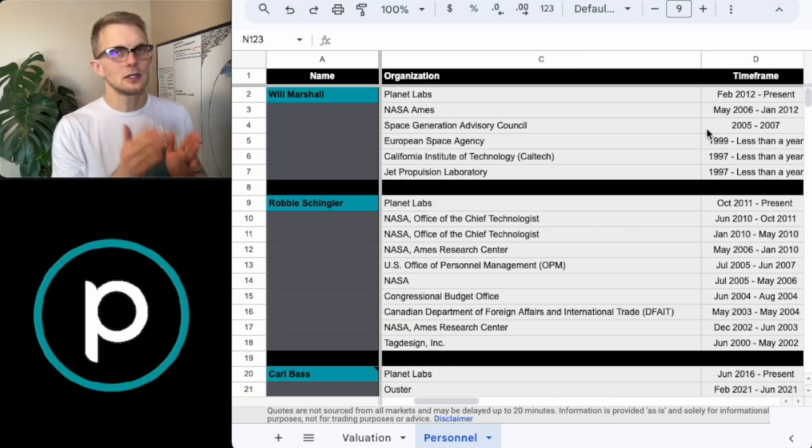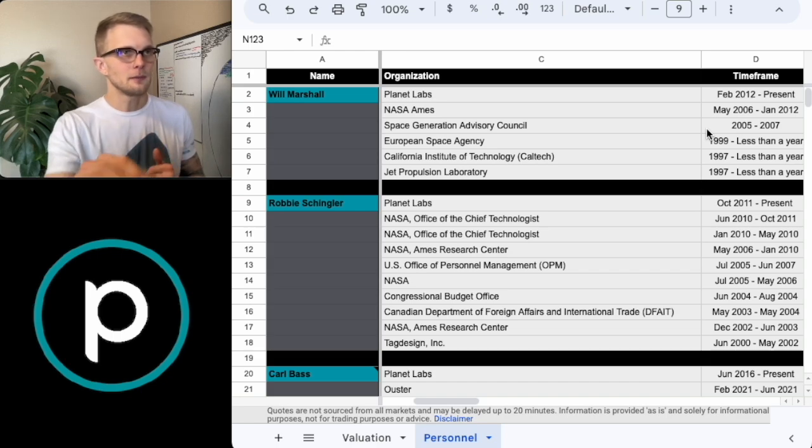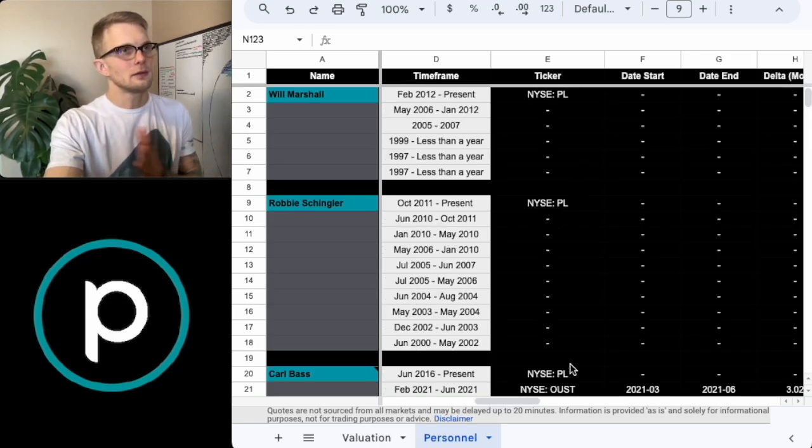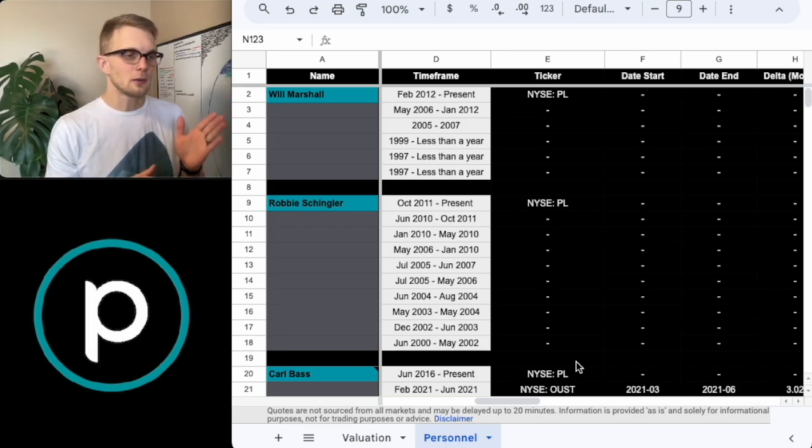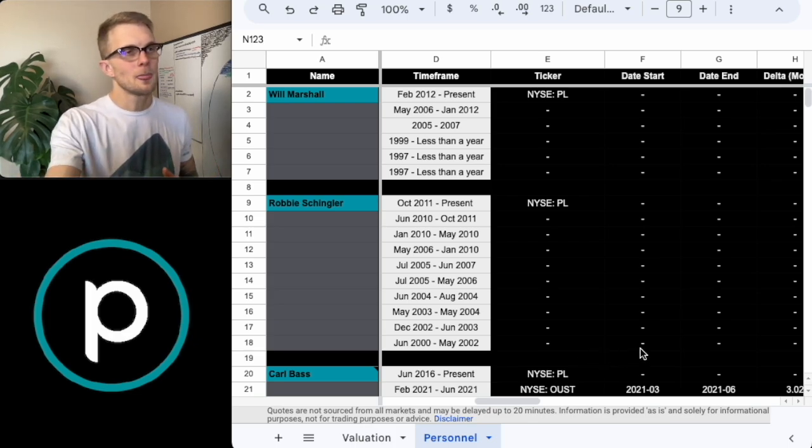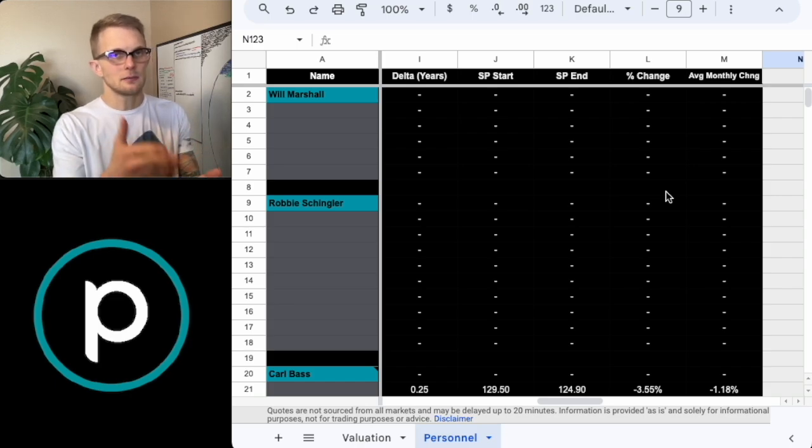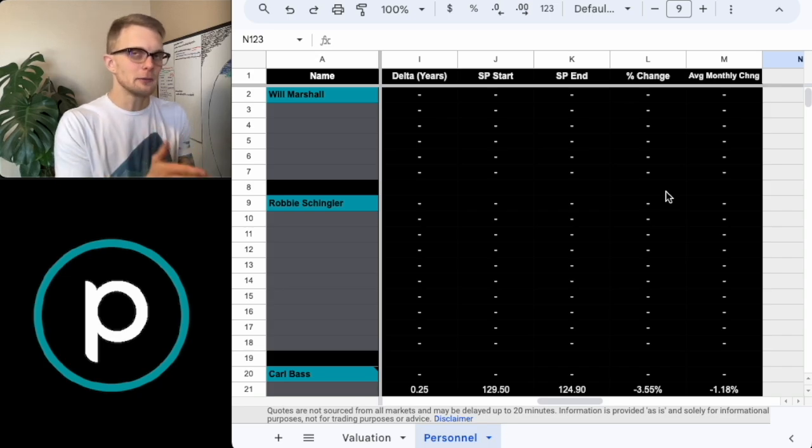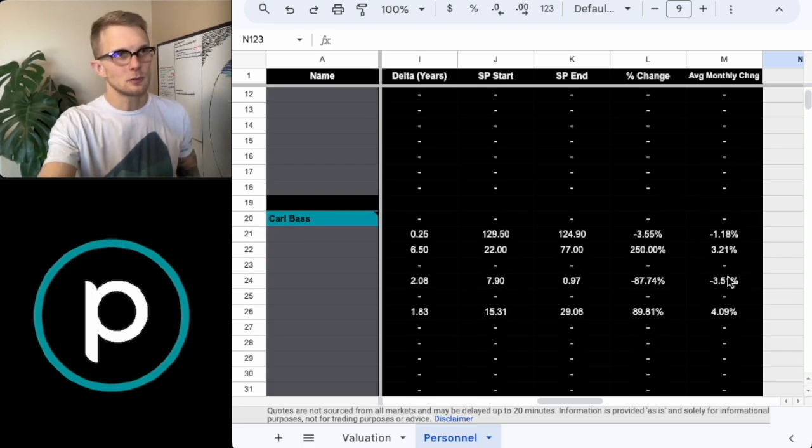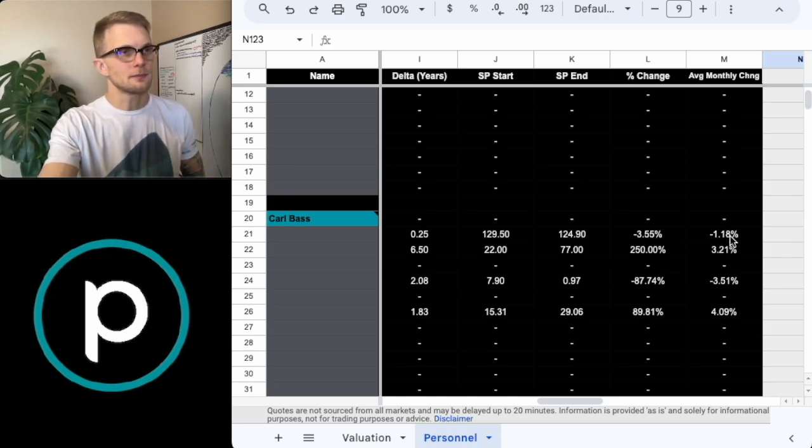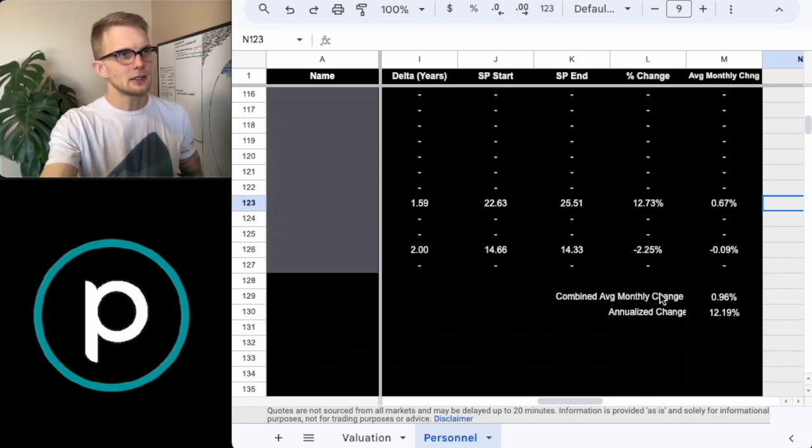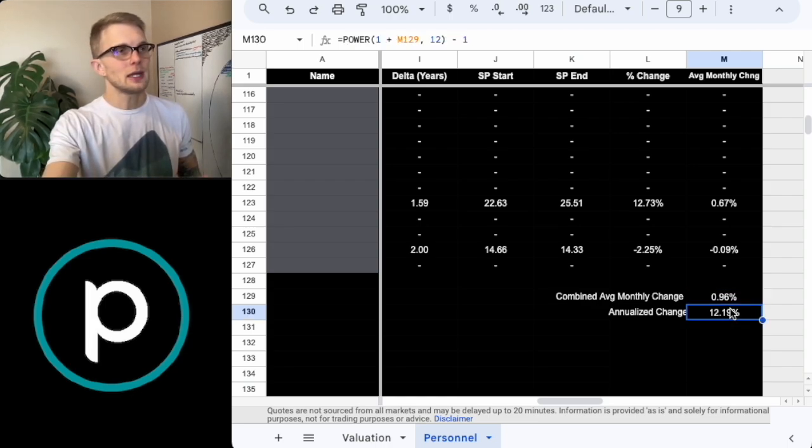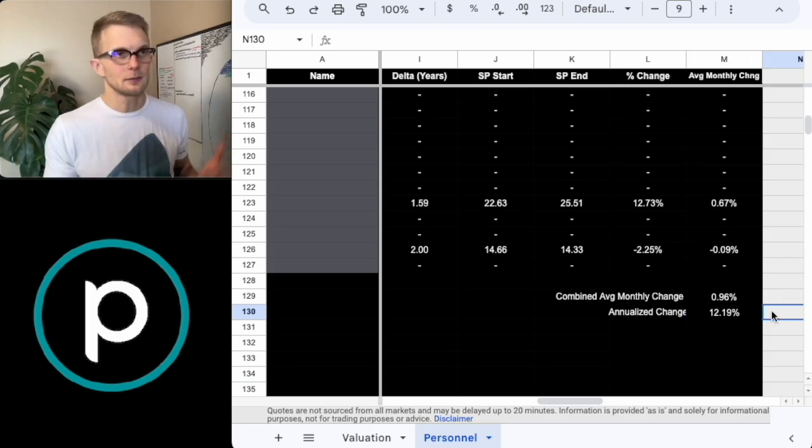I've taken the timeframes that each individual in Planet Labs' board of directors was within the company. What I did from there is I found the ticker for each of these companies as long as they were public. From there, I looked at the start date and end date. Essentially what I've done is look at the month by month change for each person. So like, again, just assuming that you're investing them blindly from the moment that they start the company to the moment that you're able to, to the moment that you're not able to, with each person, with each company. This is the average monthly change per organization for each person. Scroll down all the way to the bottom. And what we can arrive at is the combined average monthly change.